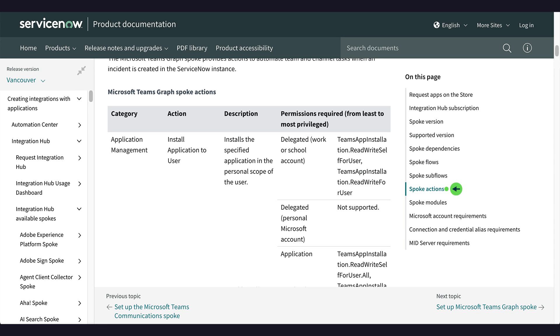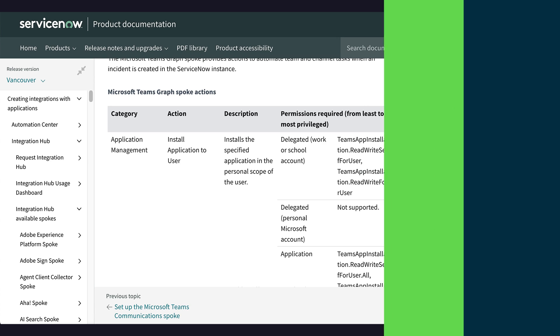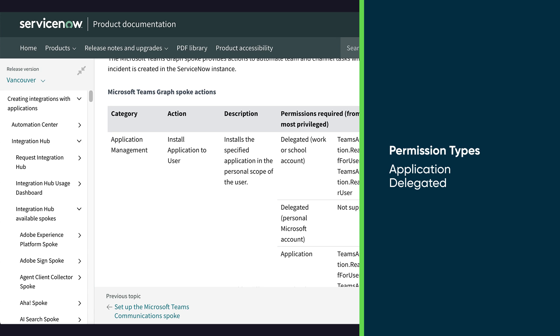The permissions are listed in the Spoke Actions section. There are two permission types: Application and Delegated.